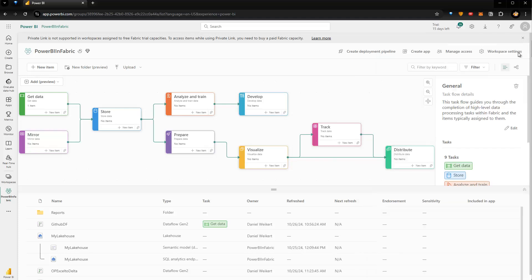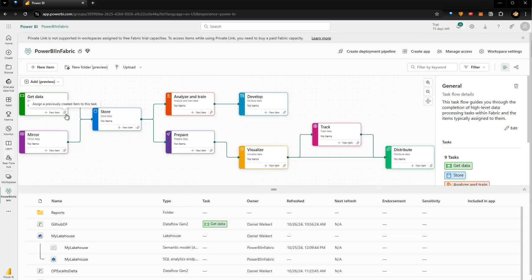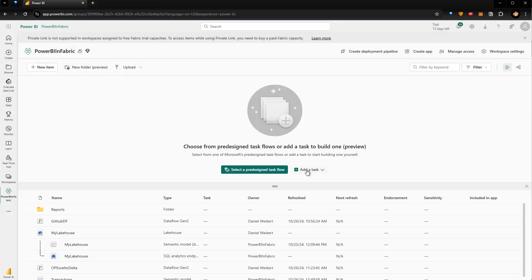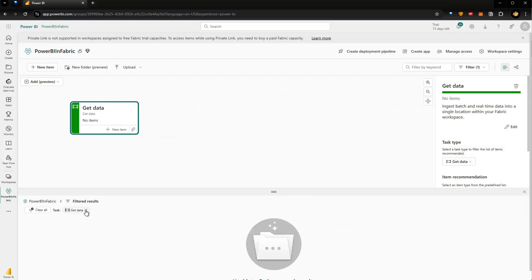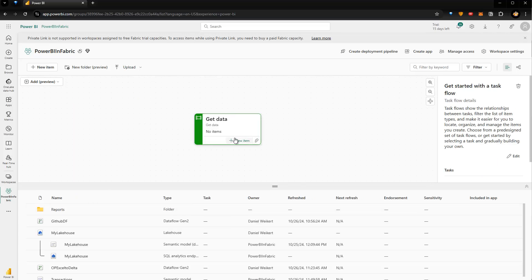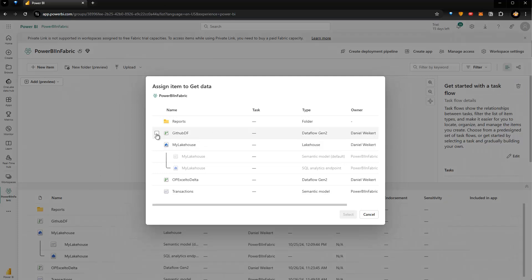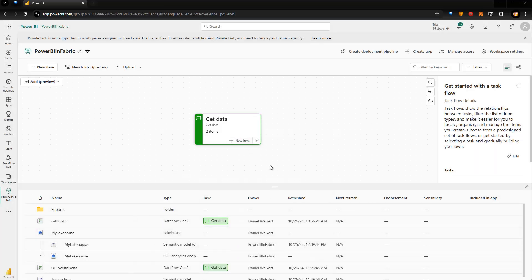So that's one option — using predefined templates and mapping your items to them. The other way: let me click the stretch icon and delete everything, so I'm back to the original workspace without any tasks. Now we can create our own tasks. Go to Add a Task, choose Get Data, and now I have my Get Data task. I click the icon and add the GitHub Dataflow and also the Example Dataflow, click Select, and now both items are linked to this Get Data task.